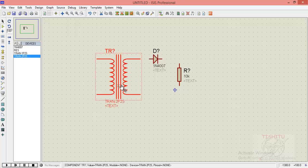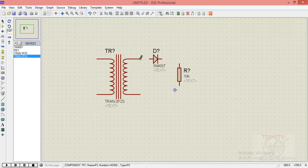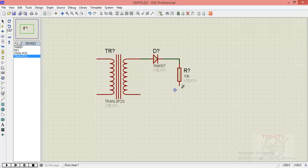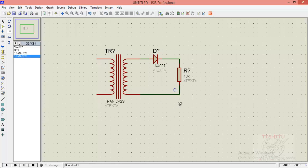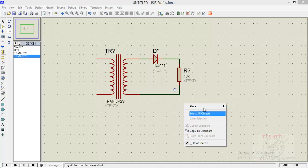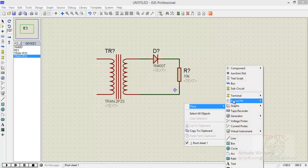Connect the secondary terminal of transformer to the anode of diode and the cathode is connected to the resistor. Now the resistor is connected to the another secondary terminal of transformer.